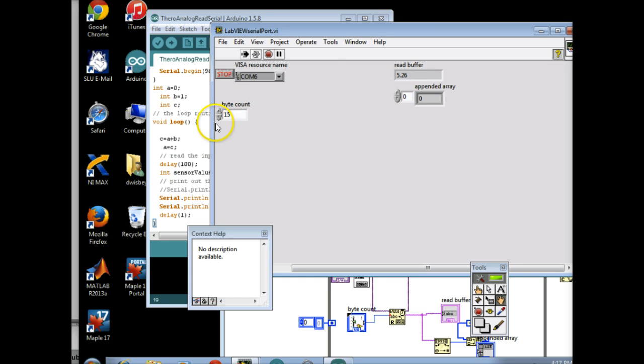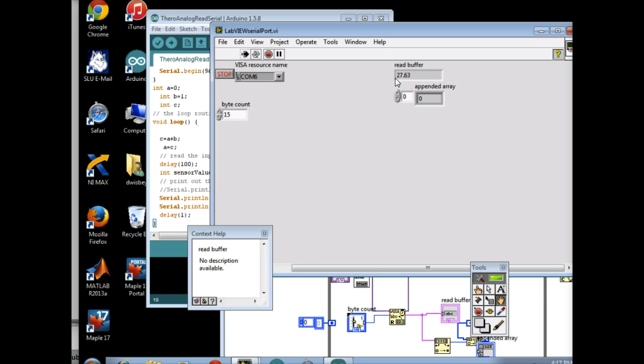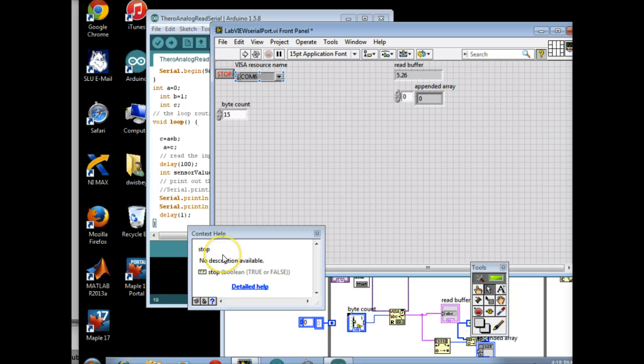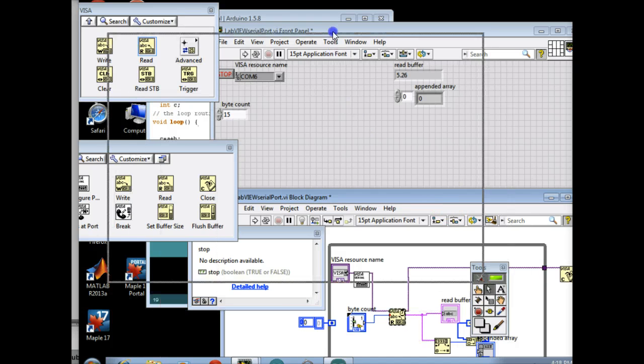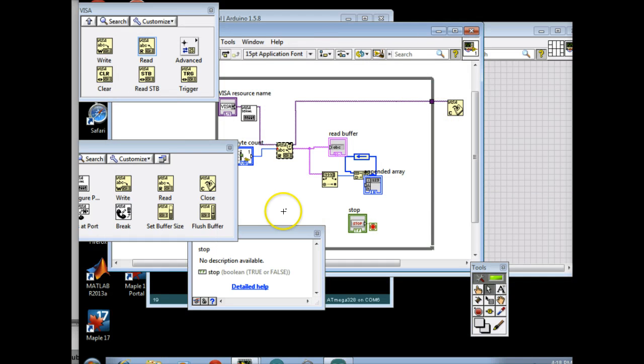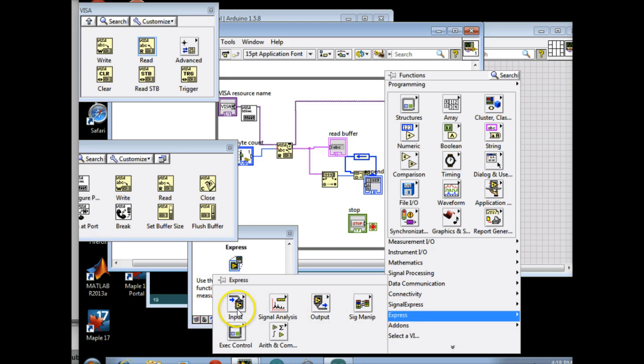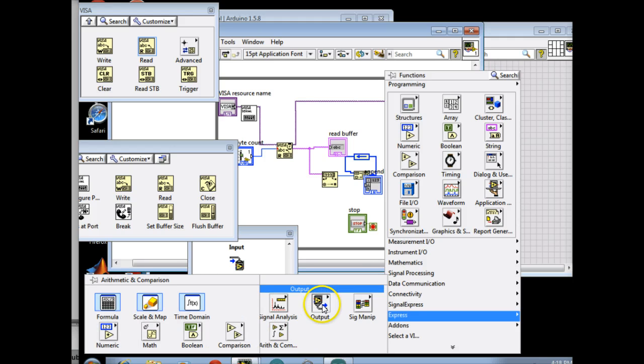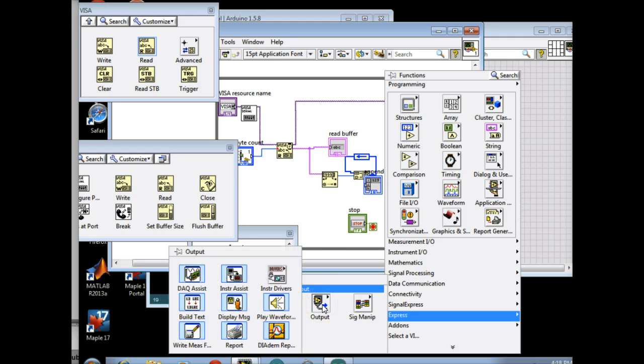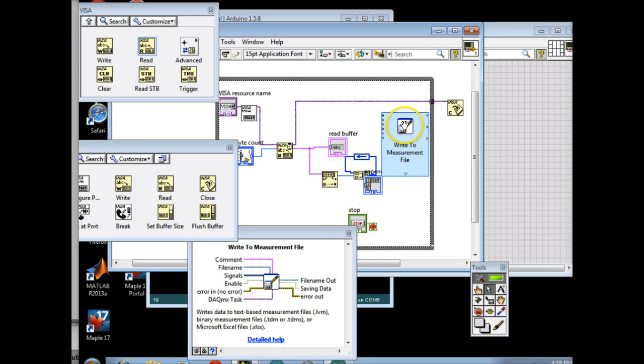So with your byte count, this needs to be big enough so that you can actually read the number. So now we're effectively reading the serial port. And we have turned it into an array. So that's basically it. And the only other thing you need is you're going to need to save this data somehow. And you can do this by just going to Express. And you could actually go to Output. And there is a file, Measurement file.